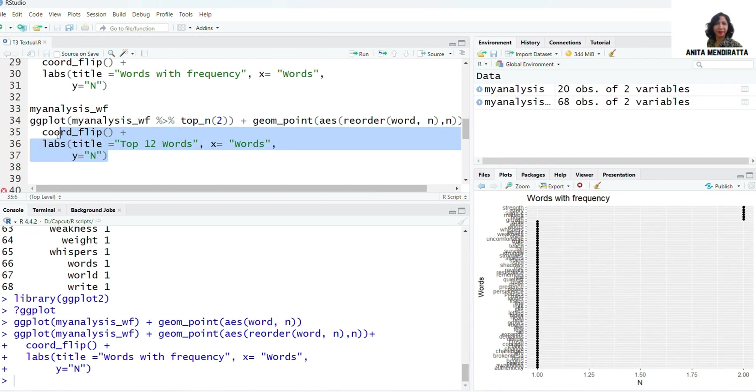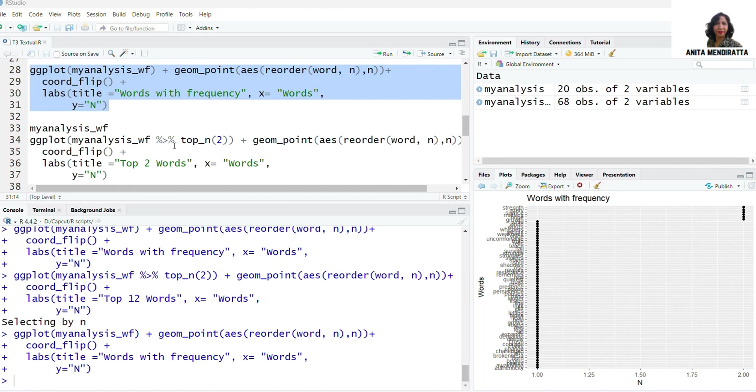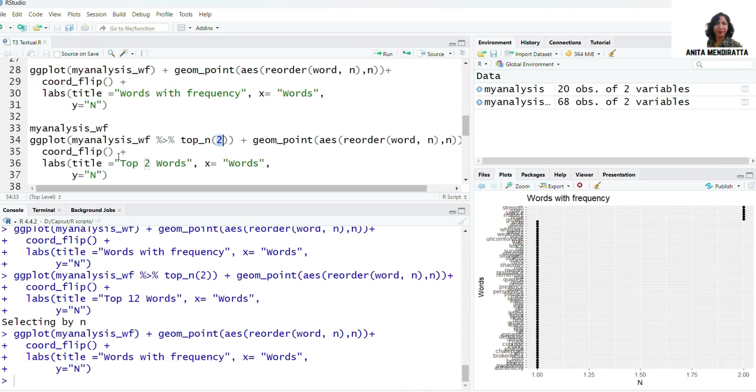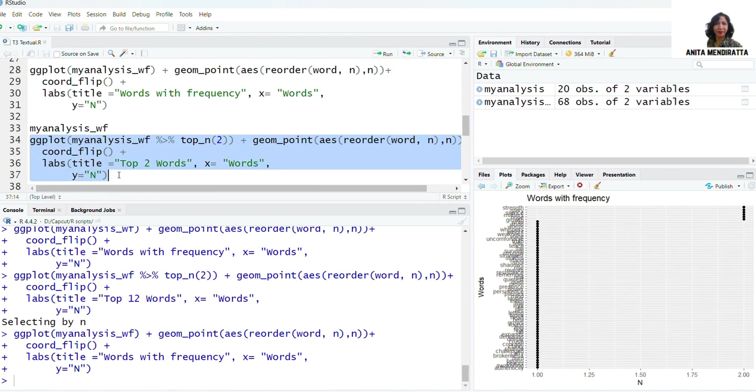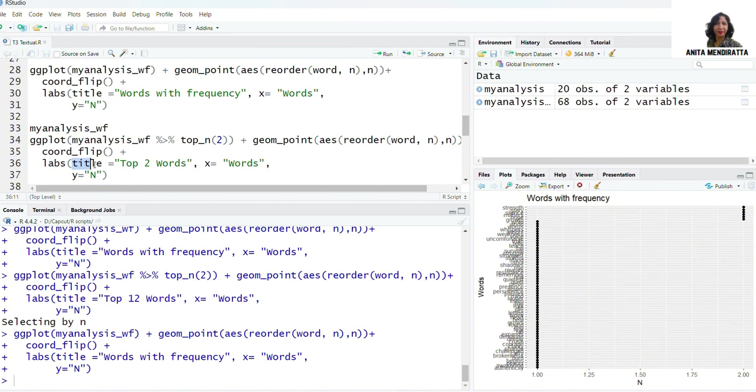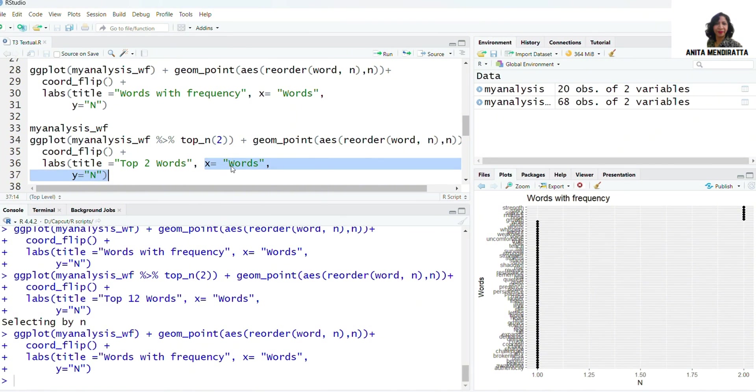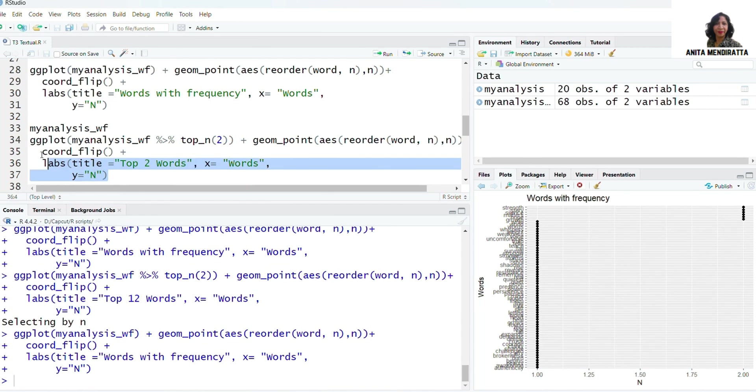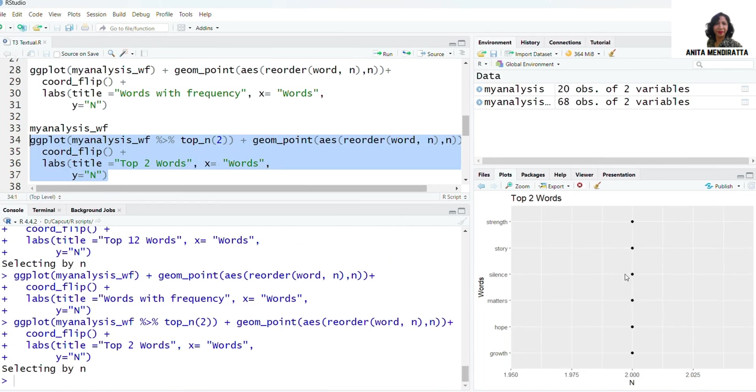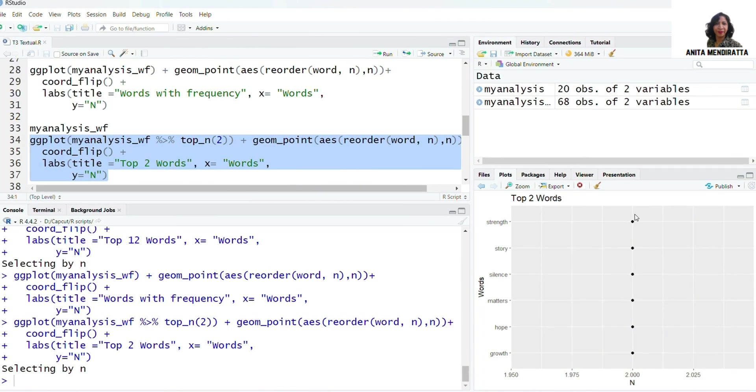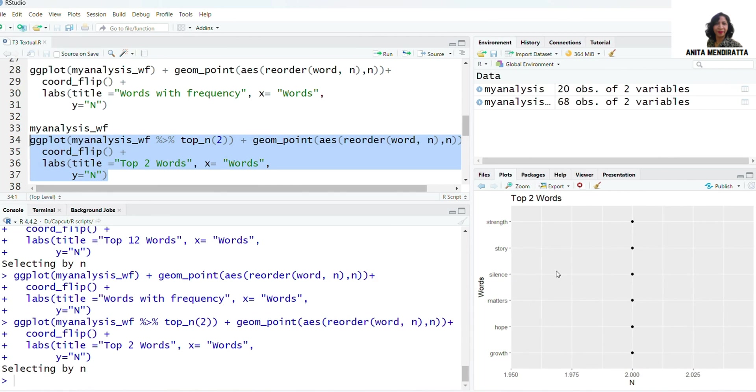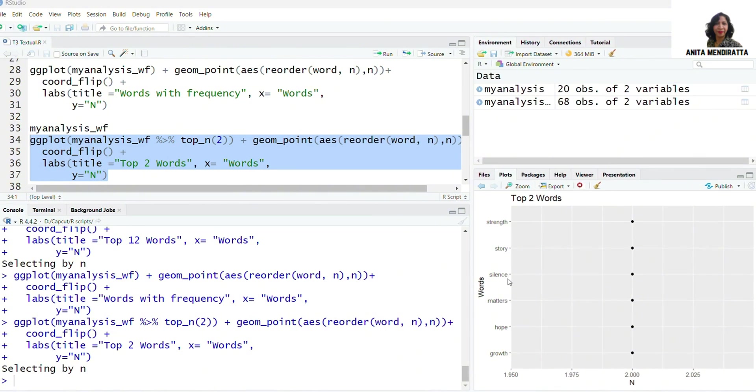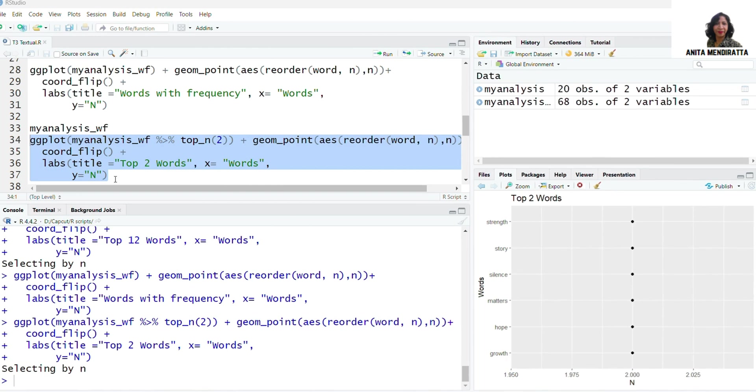I am telling ggplot to show only those words having a frequency of two, because two is the highest frequency in my case. So let me run it. Here I want to plot only those words having highest frequency of two using ggplot, and then I am adding labels. The title is Top Two Words, and for x and y I'm adding labels words and n as earlier. So let me run it. Only six words have been plotted because these six words have frequency of two which is the highest. Now it is more clear and readable and the words we can read are strength, story, silence, matters, hope, and growth respectively.